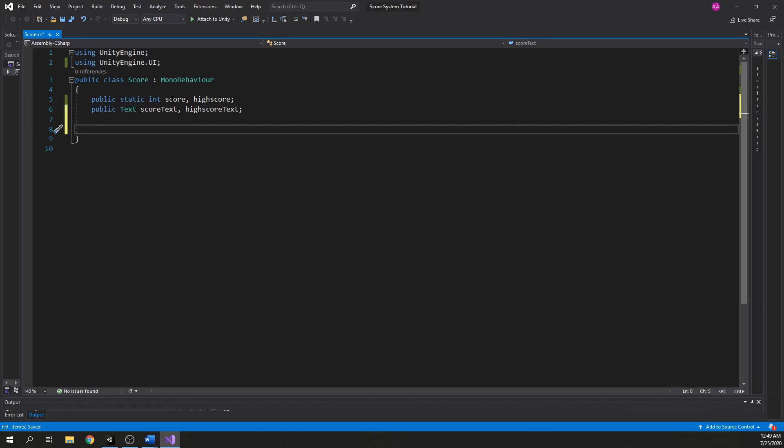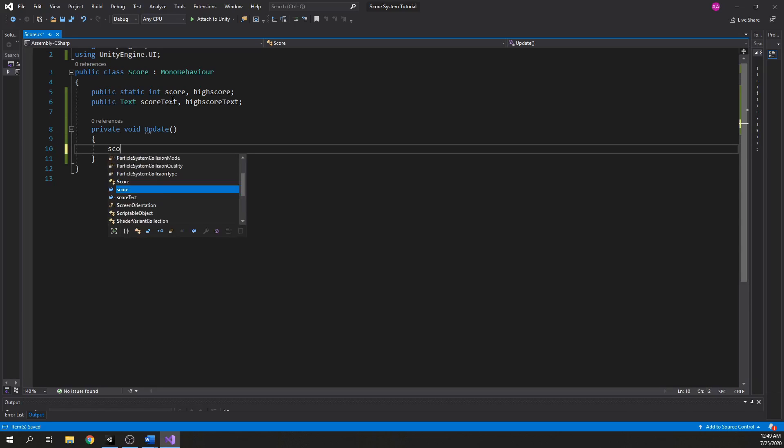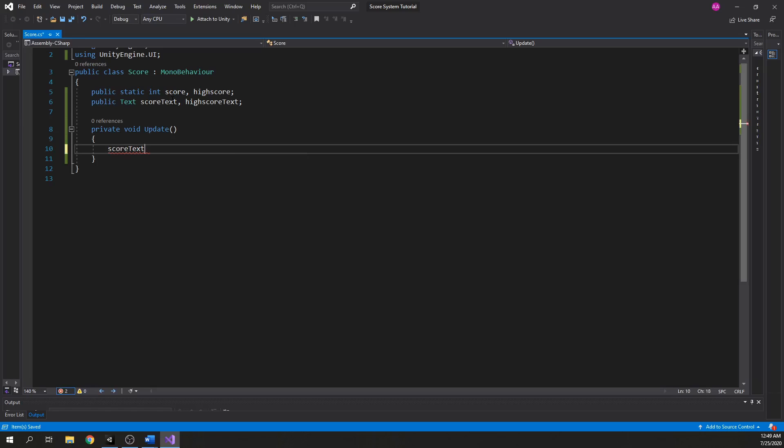Now create an Update function and assign scoreText.text to score.ToString() so the score is displayed on screen each frame.